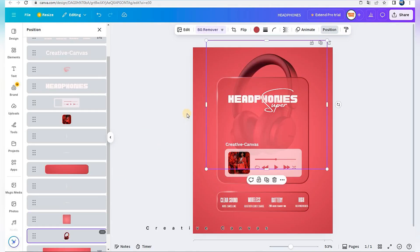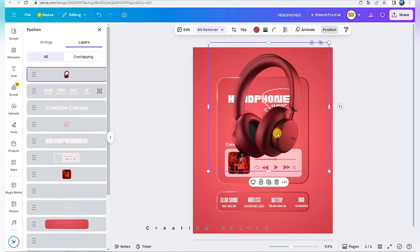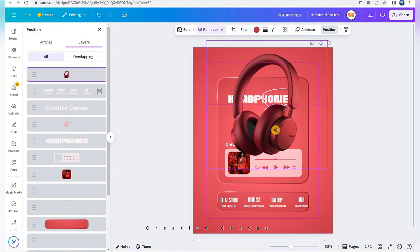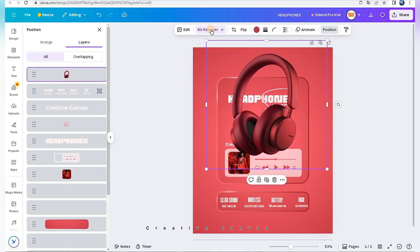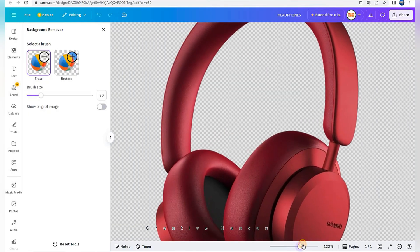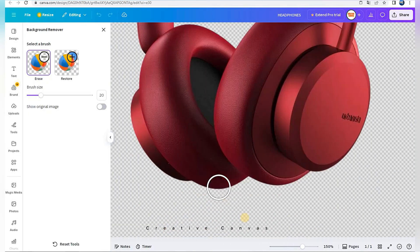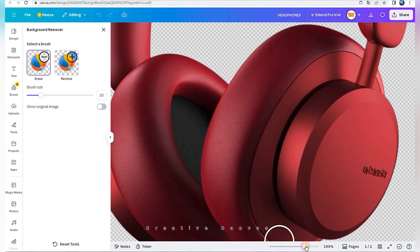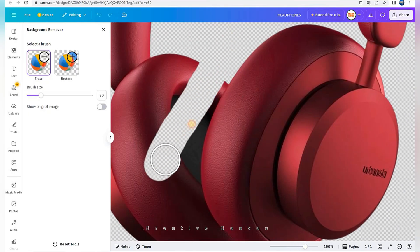Duplicate it. I use background remover brush. And I erase the back side.